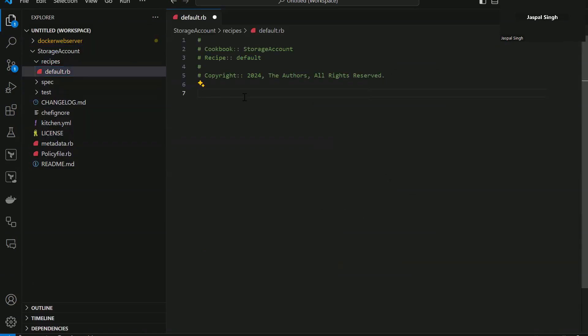So friends, now I'm into the default recipe of my cookbook that I created. It is a blank cookbook at the moment. The only thing is it is using the standard naming convention of storage account.